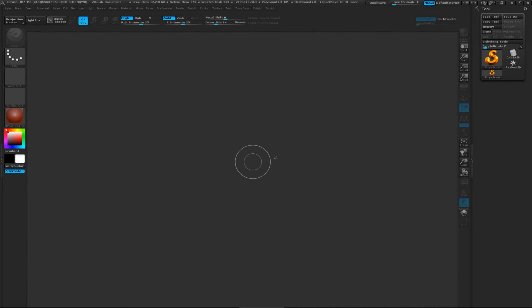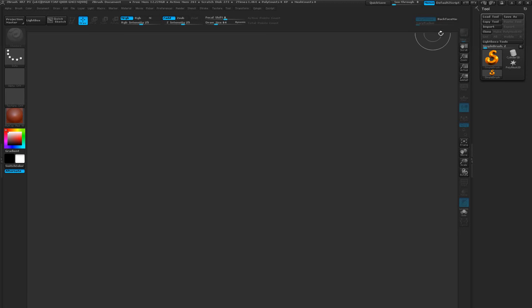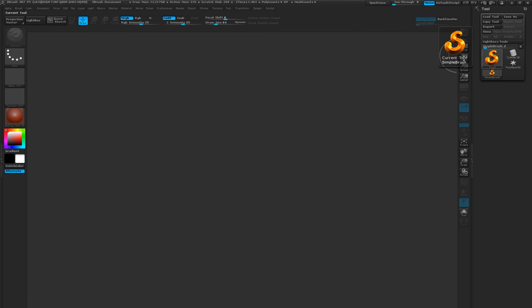Hey everybody and welcome to another video. Today we're going to take a look at how we can create our base armature with the help of ZSpheres. The first thing that you want to understand here is when you're working with ZBrush, you're basically working in a software that's more or less aimed at the artist, not the engineer.